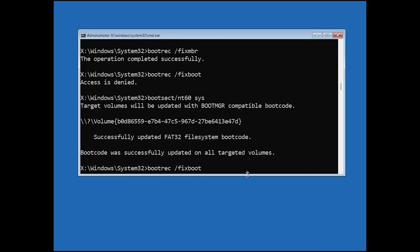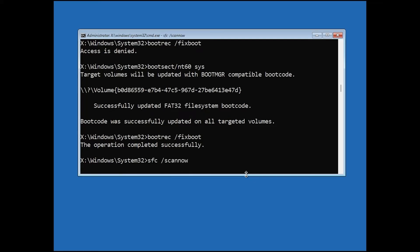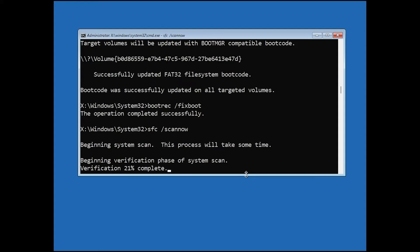This time it should show that the operation completed successfully. Now type another command: sfc /scannow, then press Enter. This command will scan your system files and repair any problems it finds. It can take some time, so wait until it finishes.